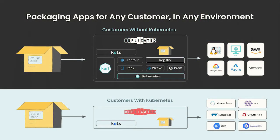The core of Replicated is this: software vendors send us YAML and containers, and we provide all of the code, packages, and add-ons to get that application running in any environment that their customers may have.